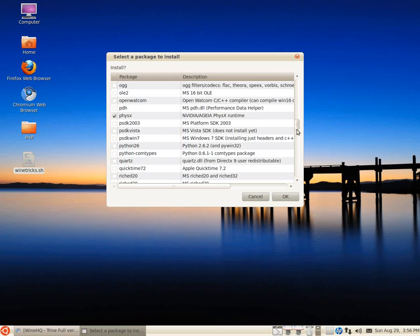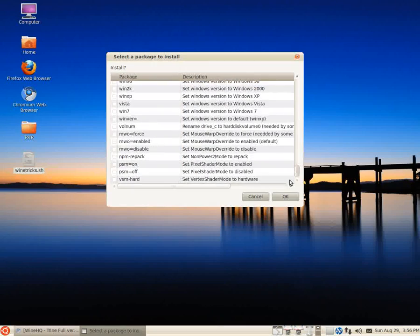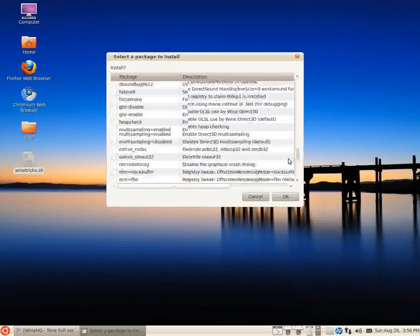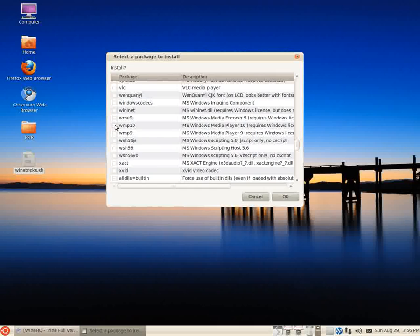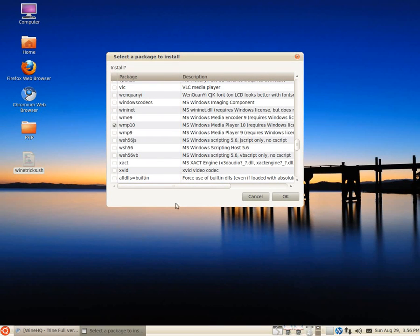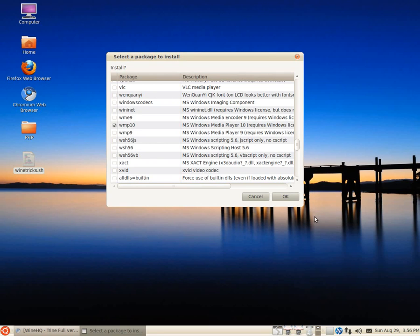And finally, the last one is Windows Media Player 10. Once you have all highlighted, click OK. You might have a few dialogues to go through, Windows-style dialogues to install these things, but it's all pretty easy to do.